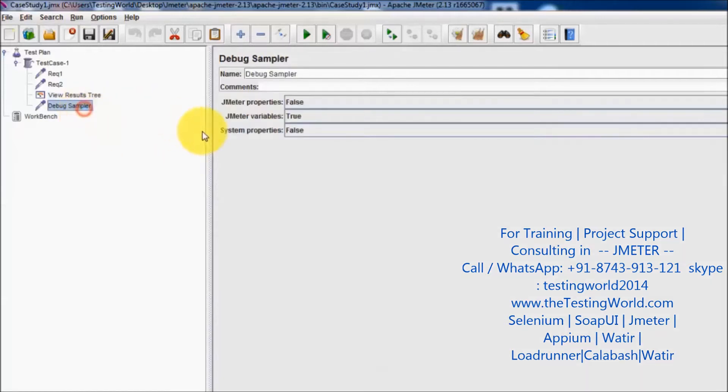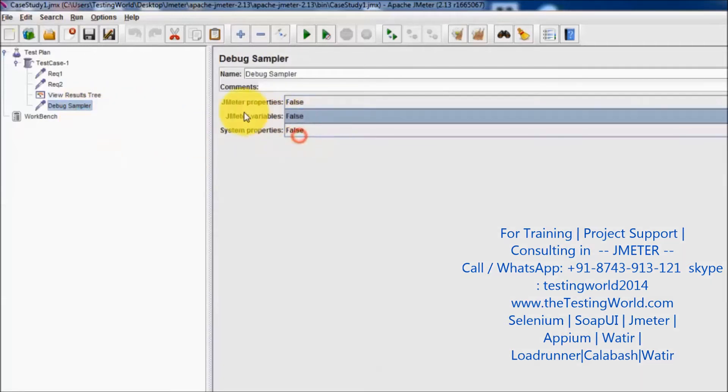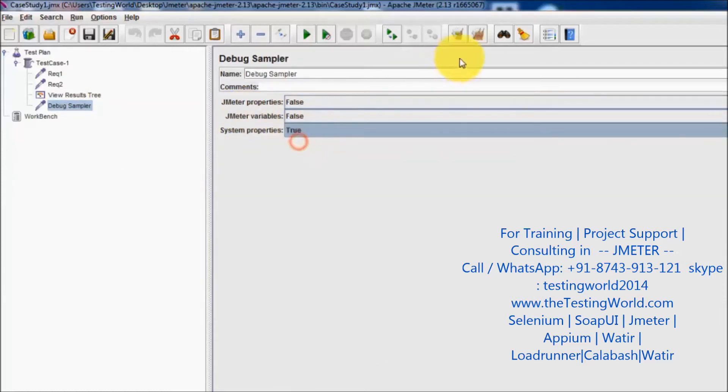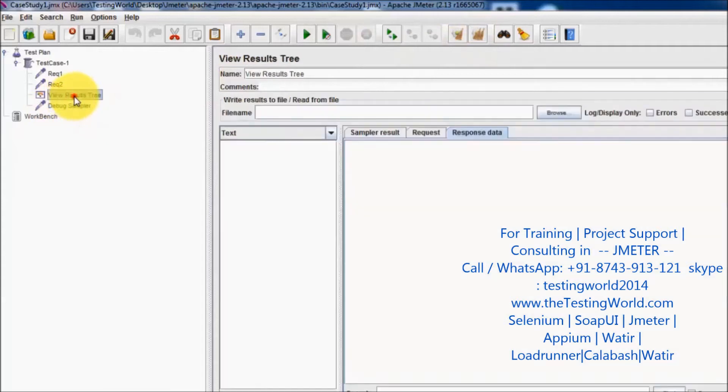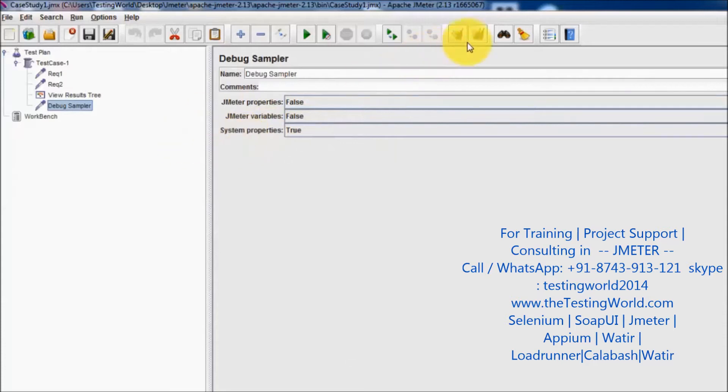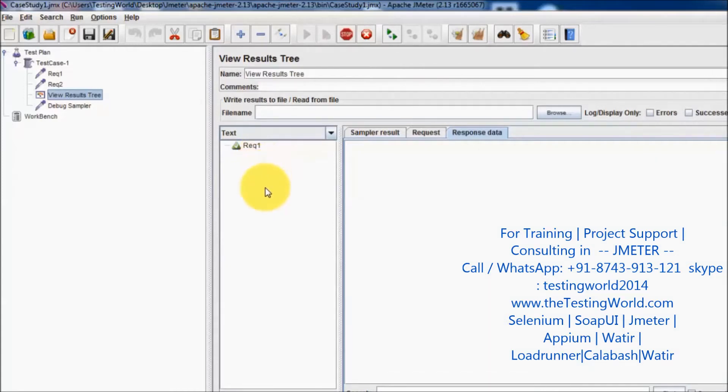Now I'm going to the debug sampler again. This time I want to see the system properties, so I'm going to my view results tree. I'll turn on system properties and run it again.